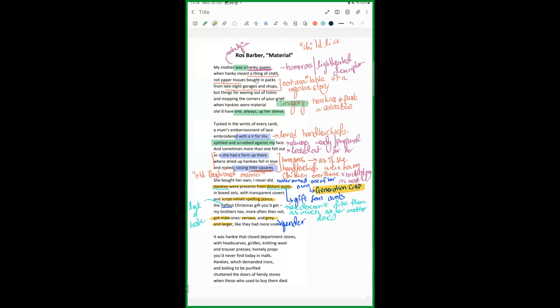It also kind of shows that back in the time she wasn't really eager to perhaps celebrate Christmas as well. We can see that in the second half of the stanza.